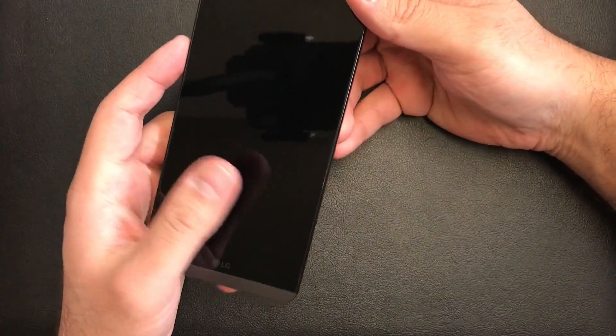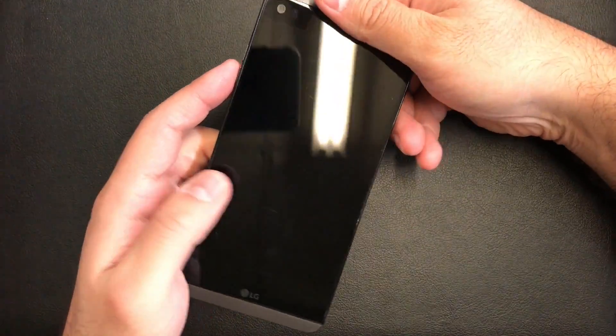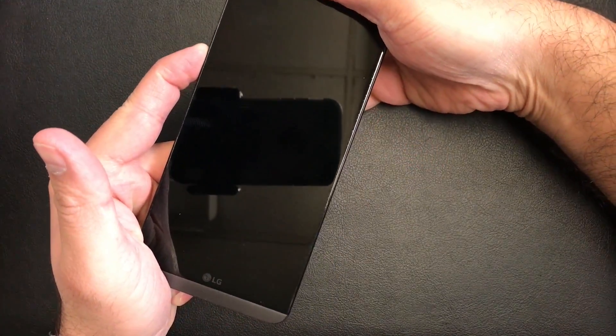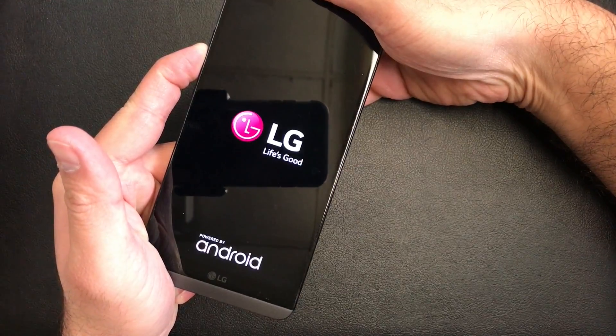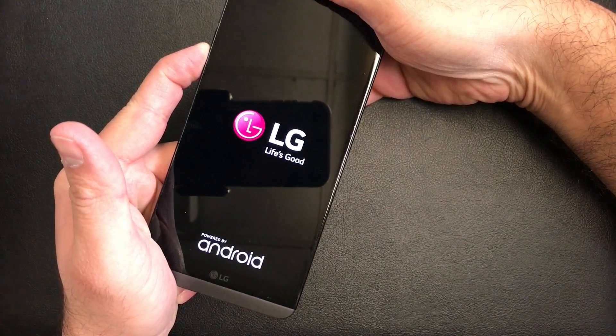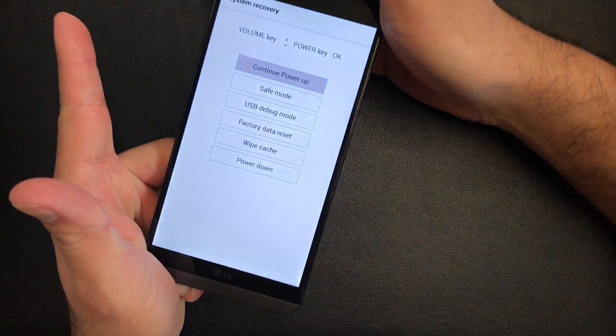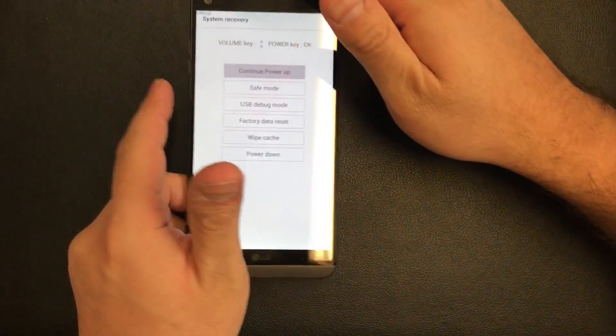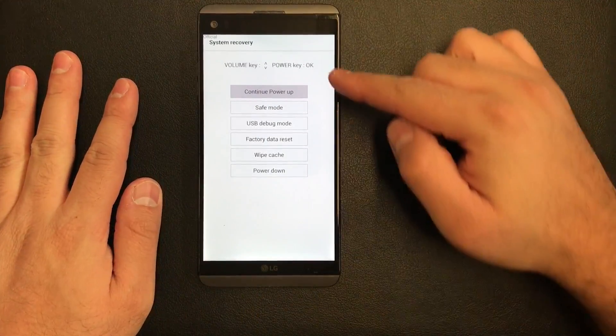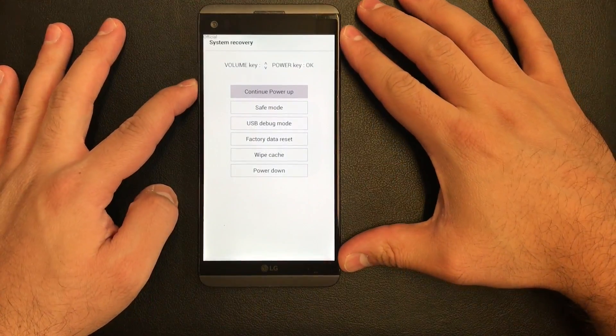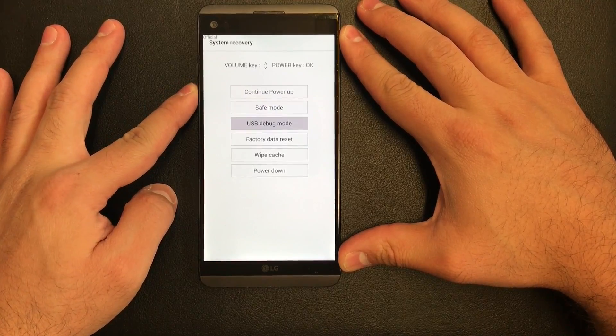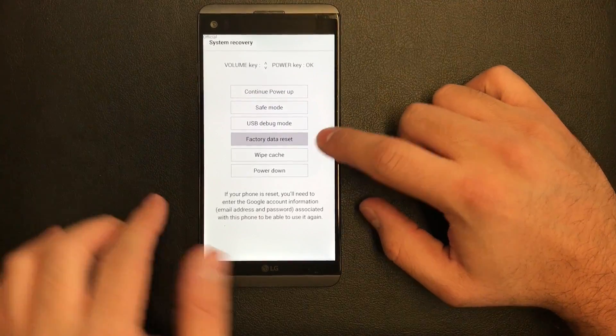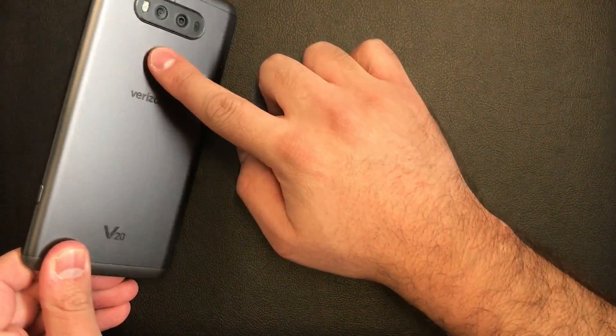Press and hold power and volume down, keep holding until the system recovery screen comes up. You will have to scroll down with the volume down button to factory data reset, then press the power button to confirm.